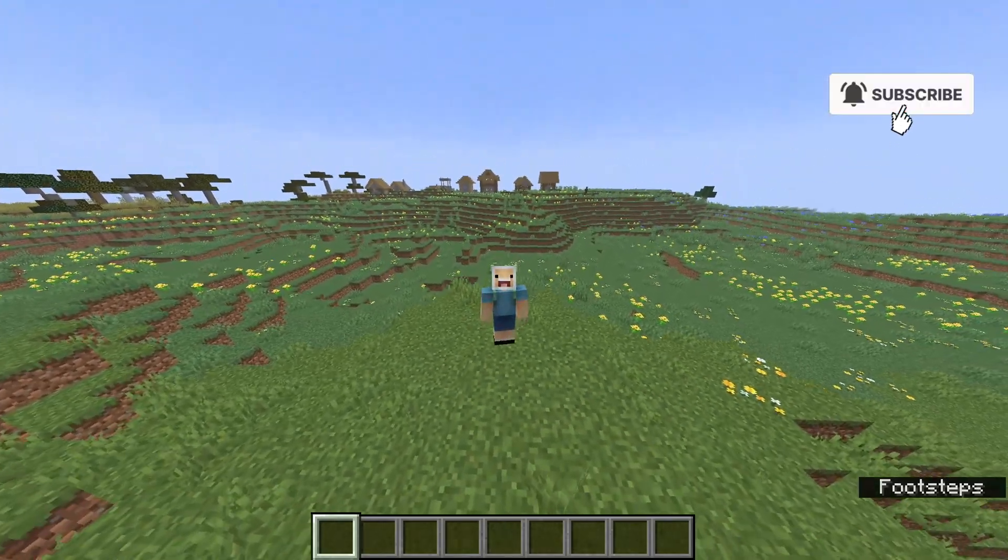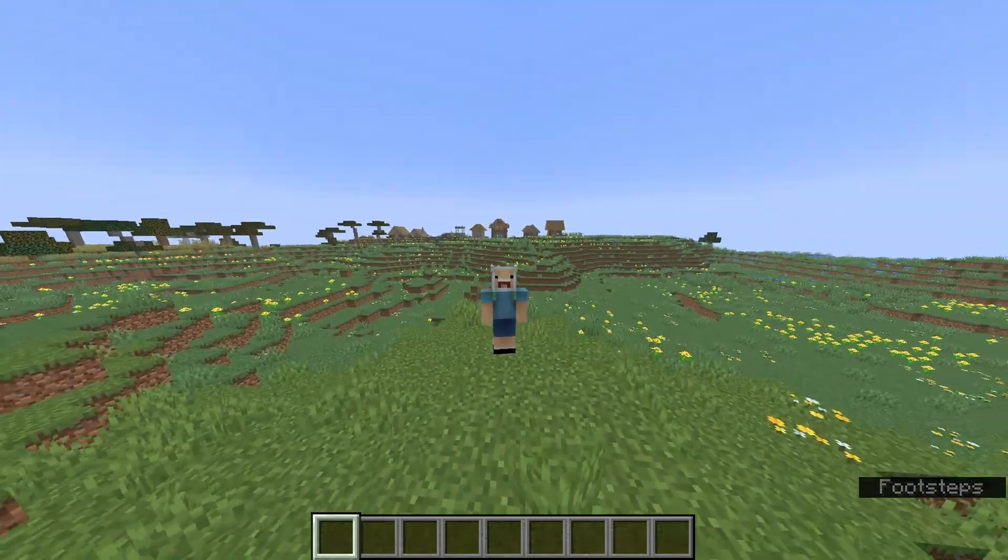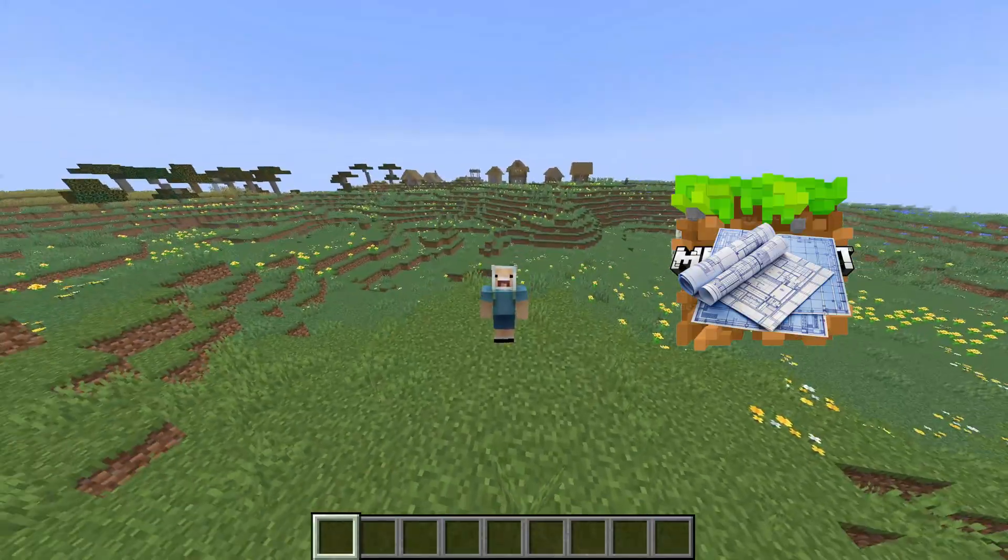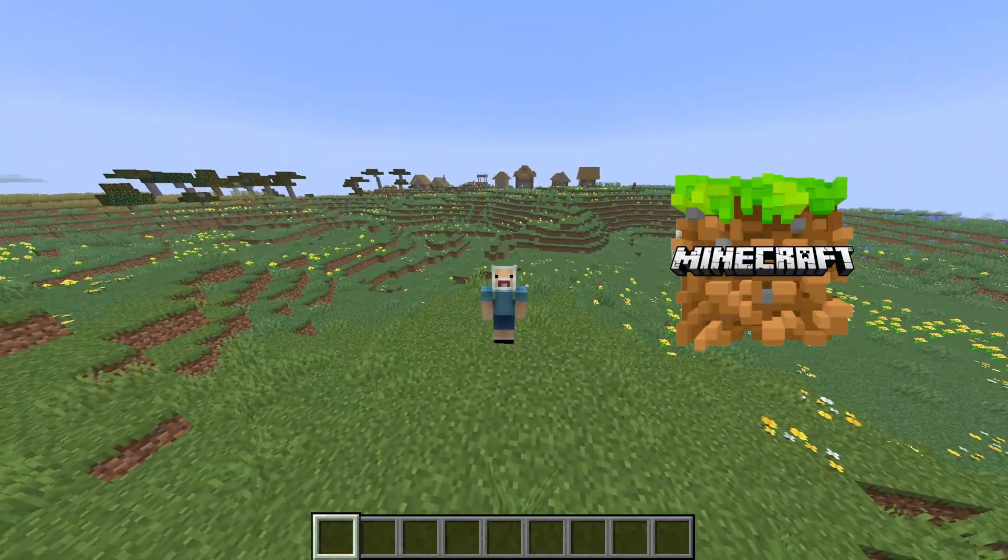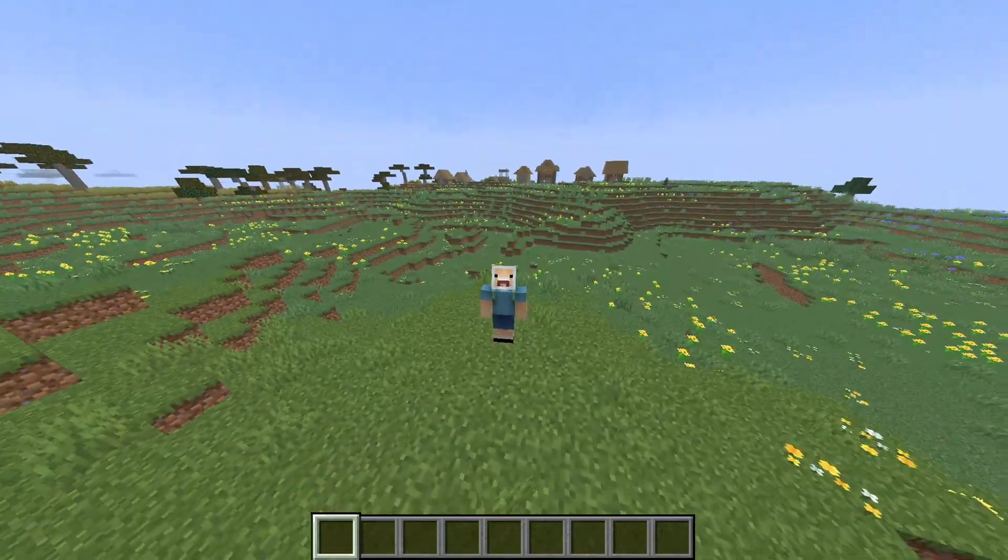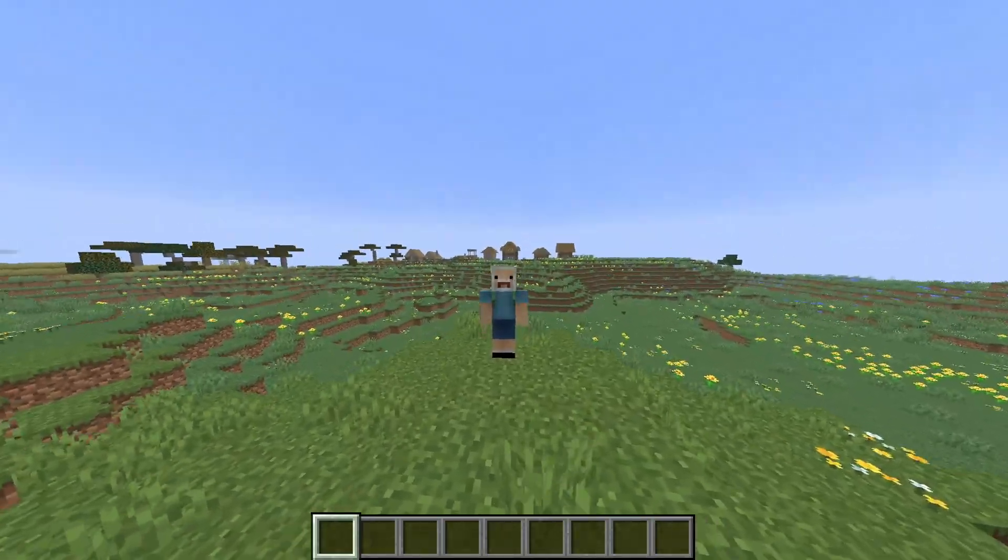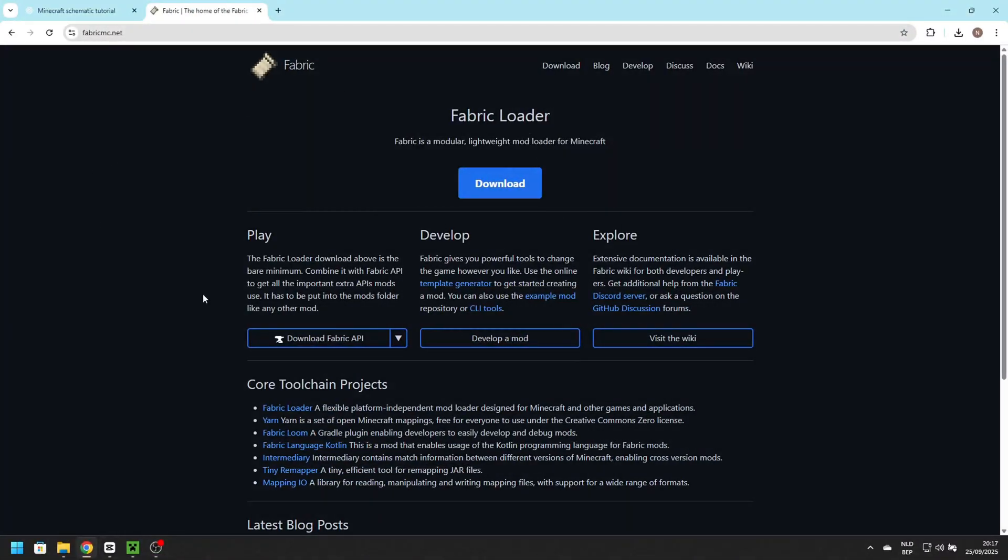Hey guys, welcome back. In today's tutorial I'm going to show you how to download a schematic file, put it into Minecraft with Lightmatica, and paste it into your world step by step. Let's get into it. The first link in the description will lead you to this website where you want to click download.